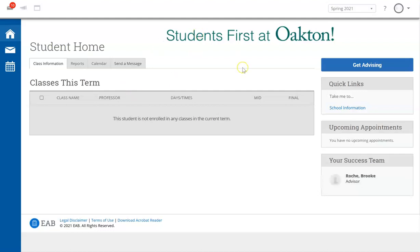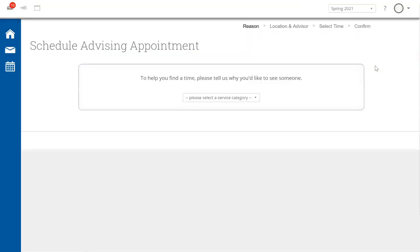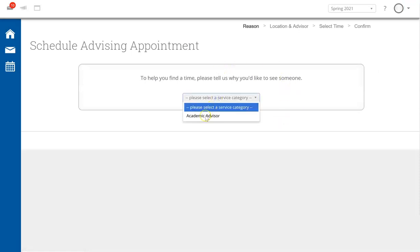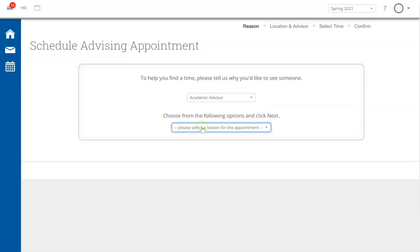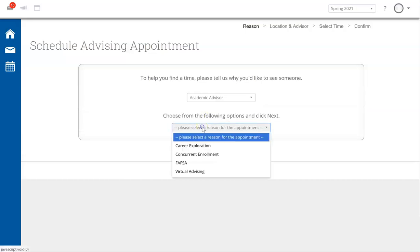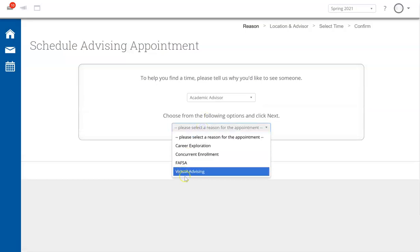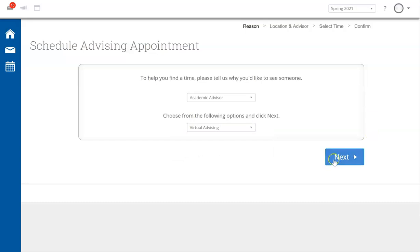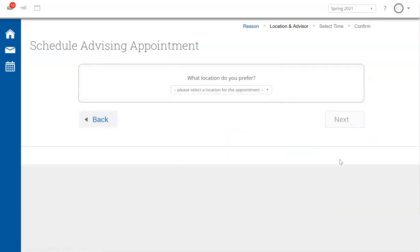Once in, on the right hand side, select Get Advising. For service category, select Academic Advisor, and for the appointment reason, select Virtual Advising. Then click Next.